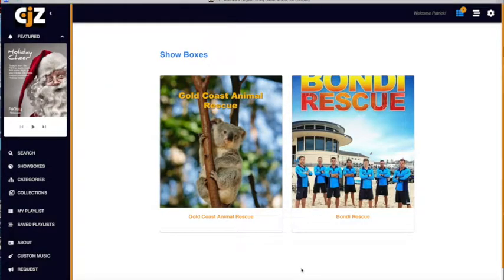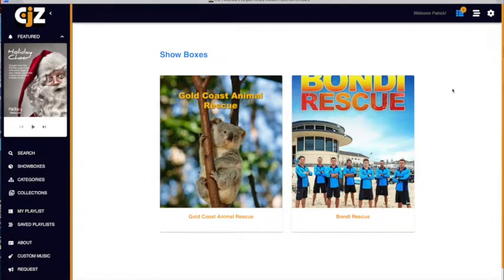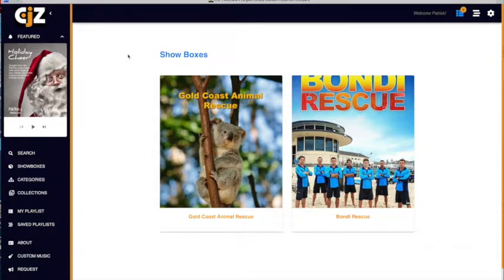Hello, CJZ team. This is Pat from FlickTracks, here to give you a quick walkthrough of some of the key features of the CJZ music platform we created for you.